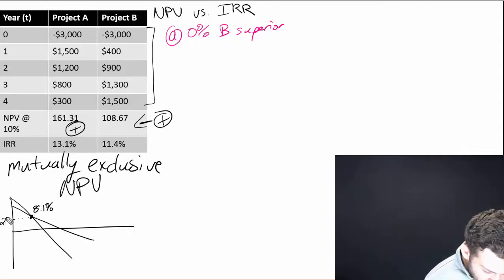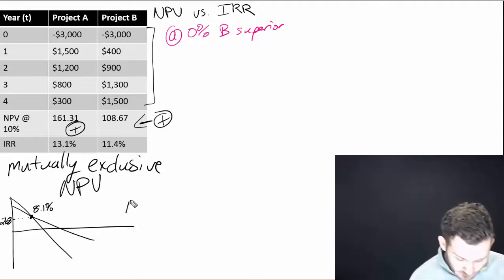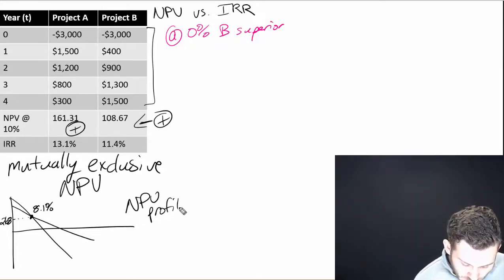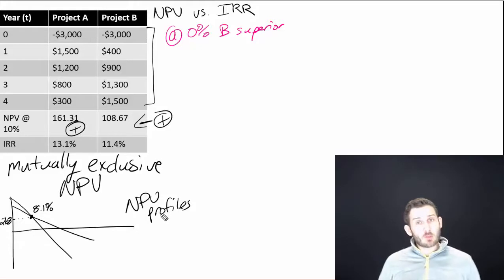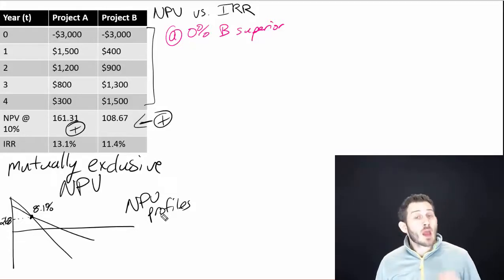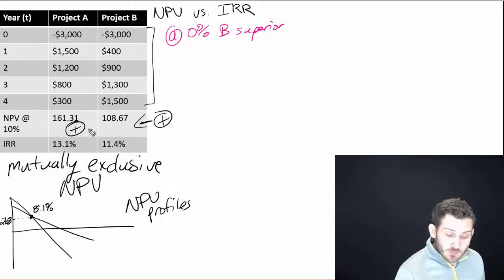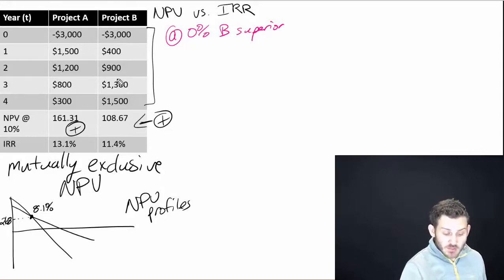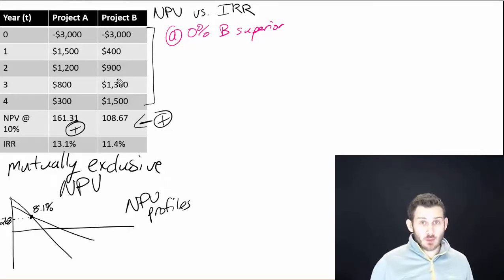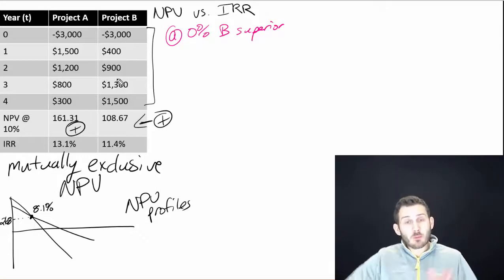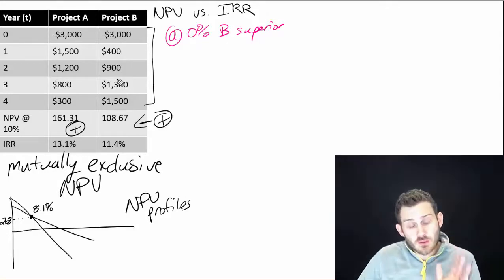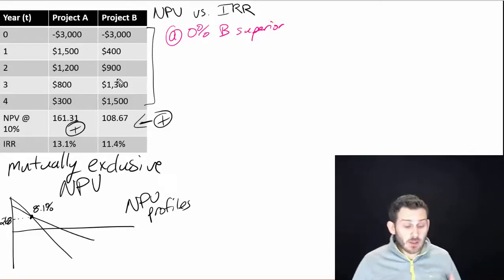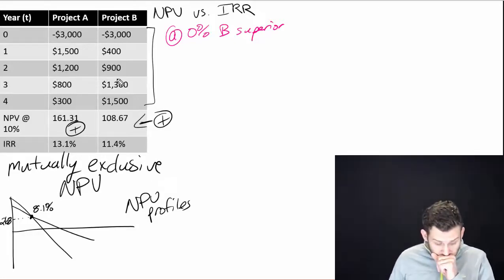And that means at 8.1%, both of them will have an NPV. This is NPV profiles. At 8.1%, and I encourage you to do the math here, but if we plug in 8.1% for all of these projects right here, these two projects, we would show an NPV of $268. So at that point we're indifferent. If we had an interest rate of 8.1%, we'd be indifferent between projects A and projects B.